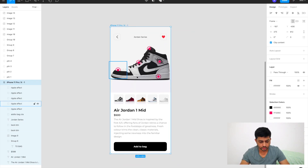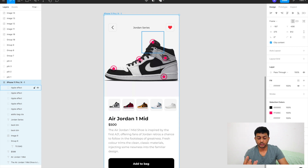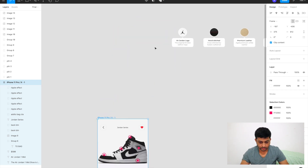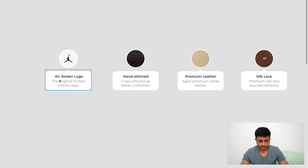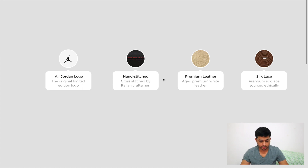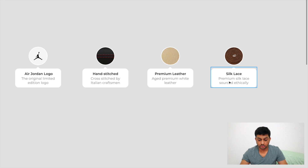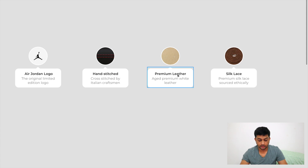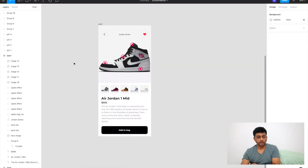Once the user clicks on any of these dots, they should see details about that specific area. I've pre-created a set of detail overlays: one for the Jordan logo with a description, one saying 'hand stitched' with supporting details, one for premium leather with a circle image, and a bottom rectangle with descriptive text. You can build these the same way — a circle with an image, a background ellipse, and a text rectangle below.